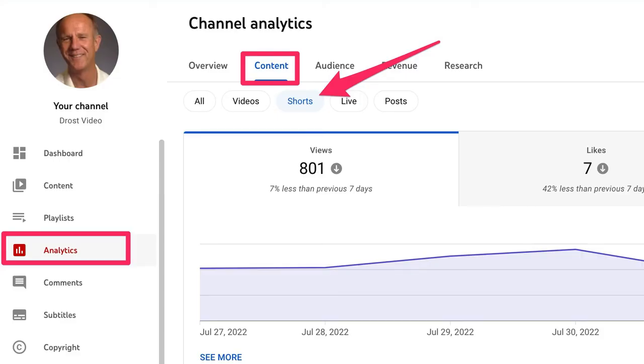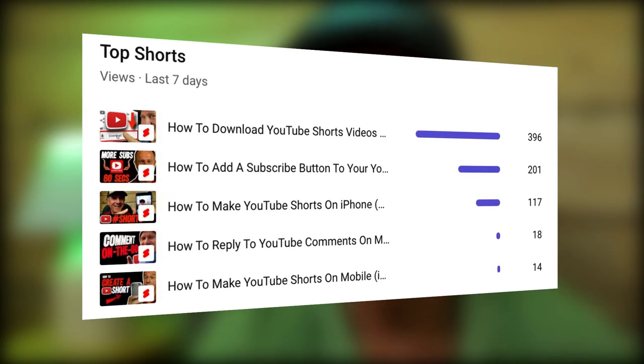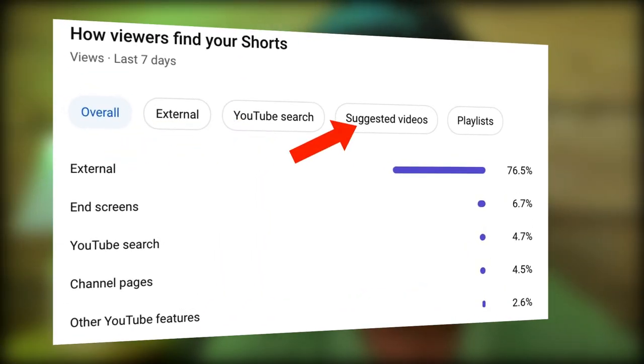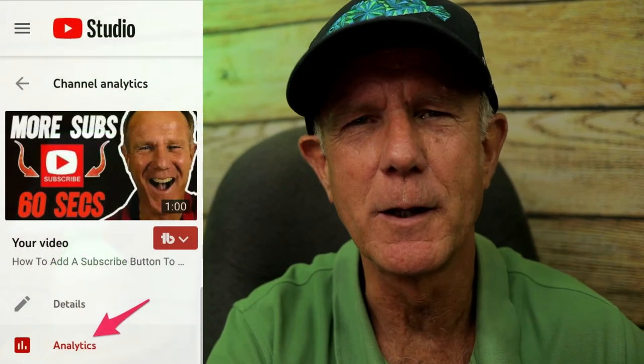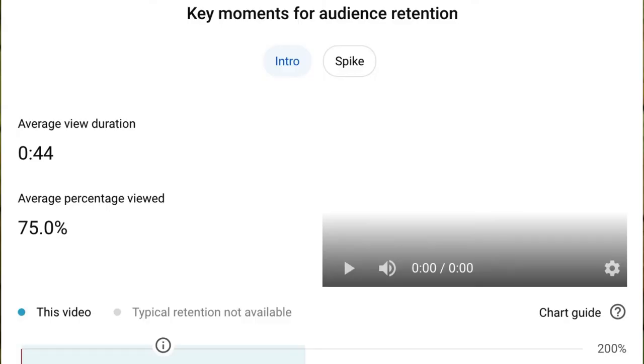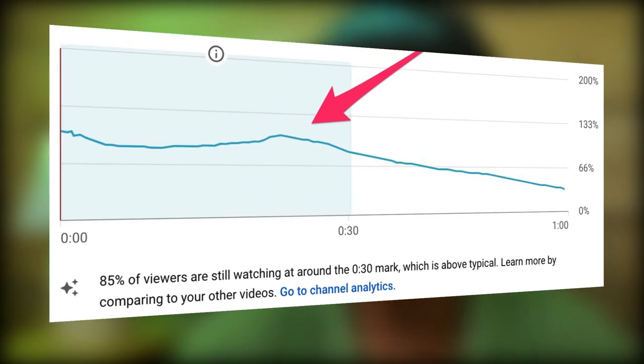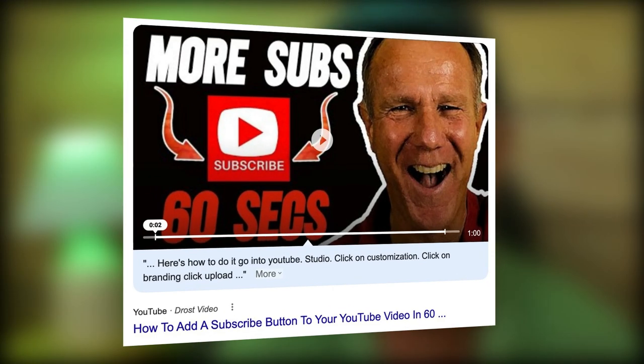If you click on Analytics in YouTube Studio and go to the Content tab, you'll be able to see all your Shorts videos. You'll also discover how viewers are finding your Shorts — from external means, YouTube search, suggested videos, or playlists. You can see your top Shorts for the last 7, 28, 90, or 365 days, or lifetime. If you click on Analytics for any individual Shorts video, you'll see key moments for audience retention and the main traffic sources. For example, for this Shorts video, 85% of viewers are still watching around the 30-second mark. Top traffic sources include external (mostly Google search), YouTube search, direct or unknown, playlists, and other YouTube features. Keep in mind that if you upload a custom thumbnail for a YouTube Short, it may appear at the top of the page in Google search.